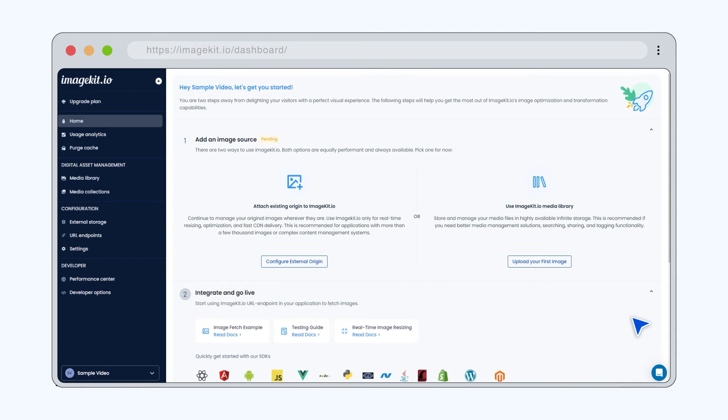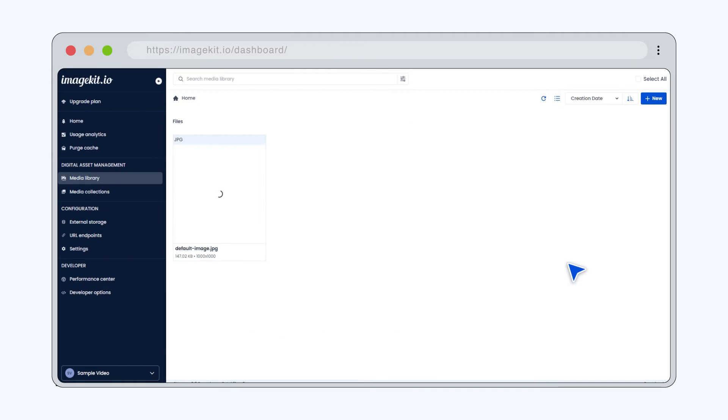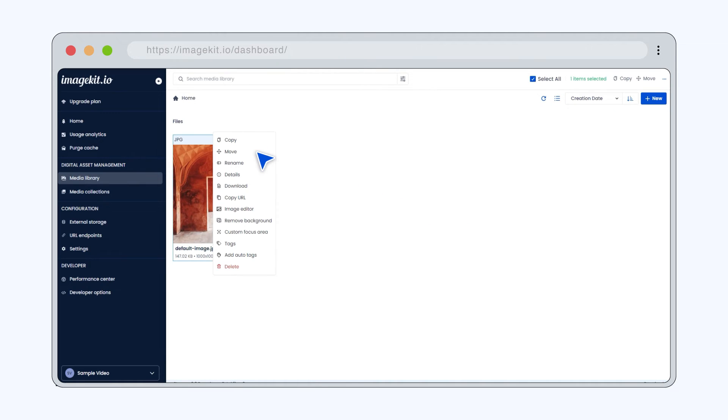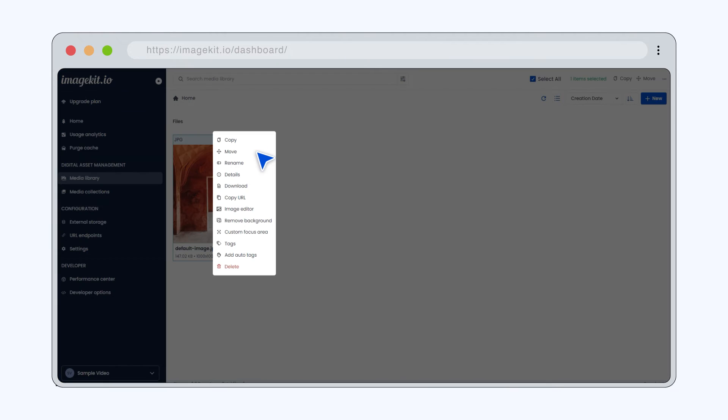You can now get started with ImageKit in two ways. Upload your assets to the media library and leverage ImageKit's digital asset management features like advanced search, AI tagging, custom metadata, asset versioning, etc. to organize, manage, and deliver your media assets.